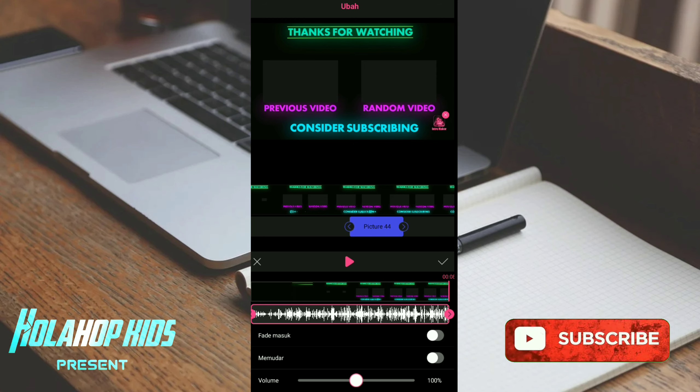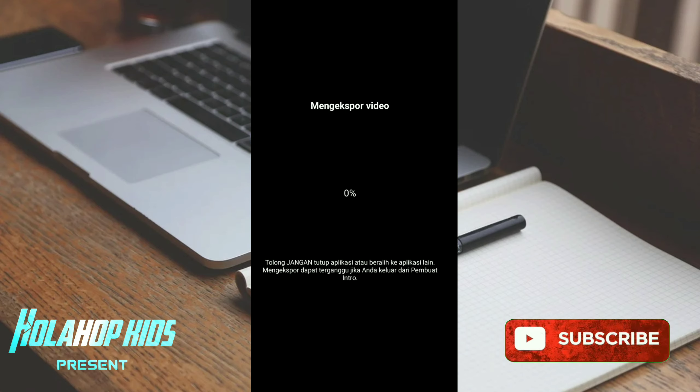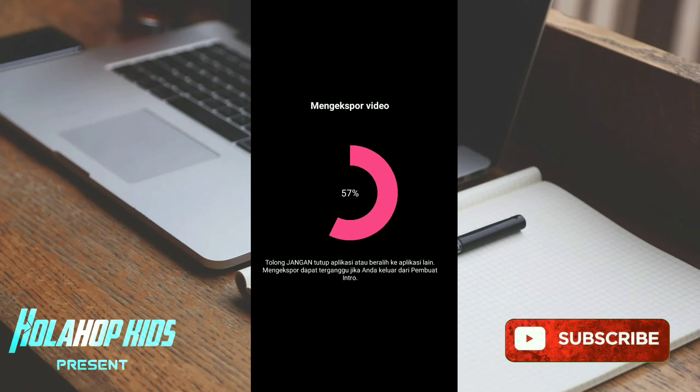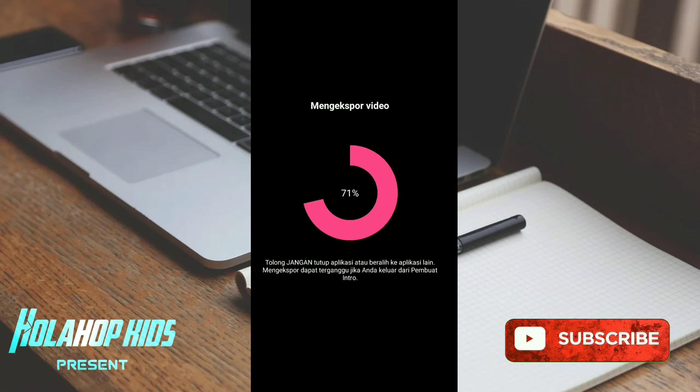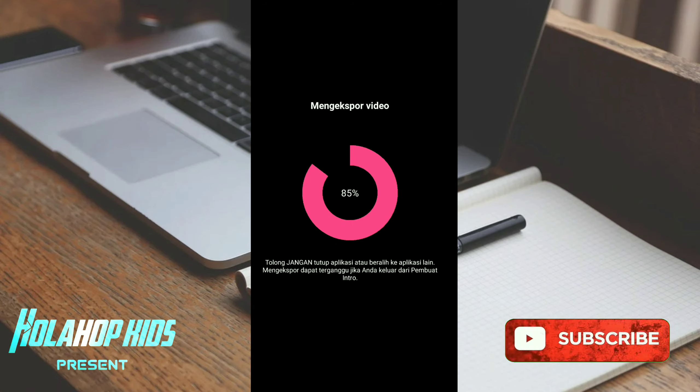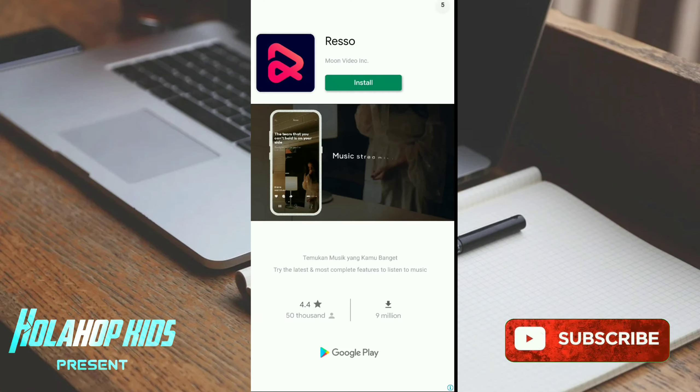Mantap! Kalau udah selesai kalian klik checklist, klik lagi checklist kanan atas. Saya tunggu export. Ini ekspor cepat karena mungkin durasinya kecil ya, pendek 5 detik kalau tidak salah. Kalian yang belum download, download aja, link ada di deskripsi dan ada di playstore, ini official. Nah ini sudah.